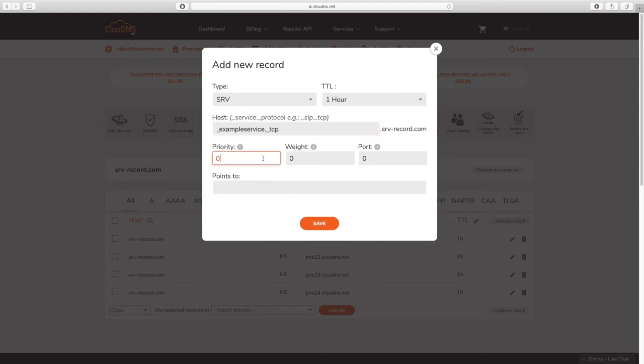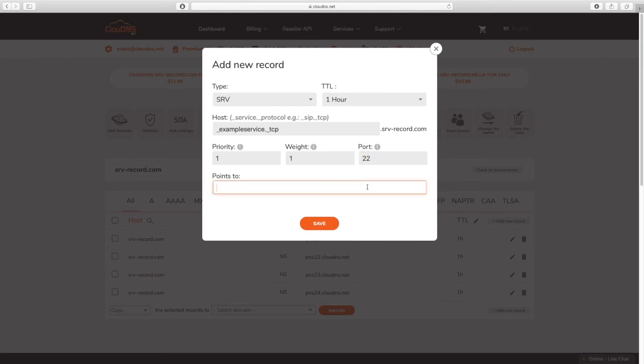Set up the priority, the weight, and the port. The lower values means more preferred. In the points to field, enter the canonical hostname of the machine providing the service.